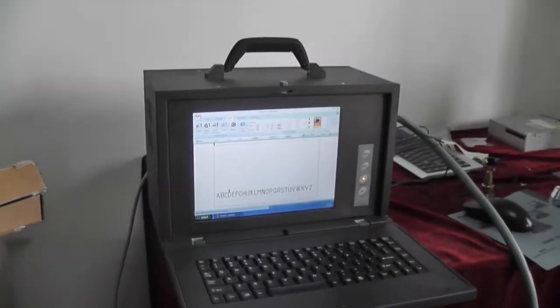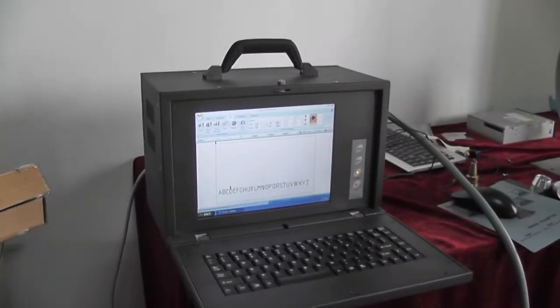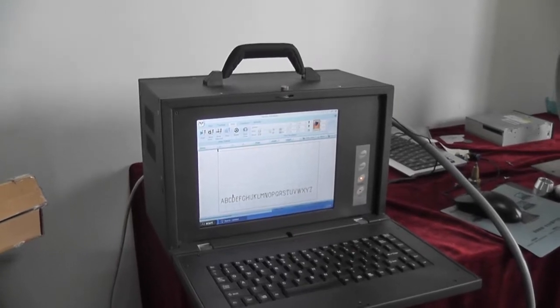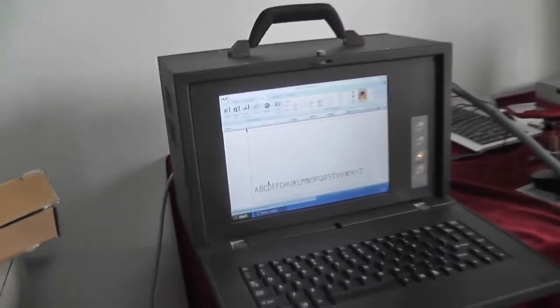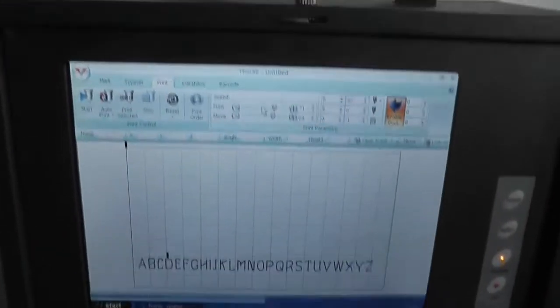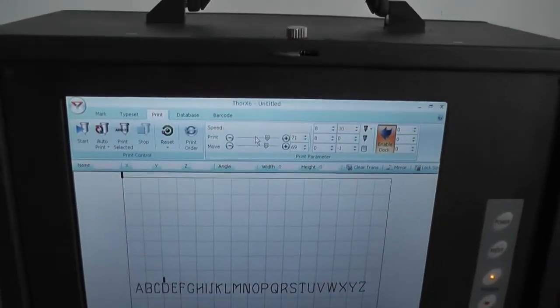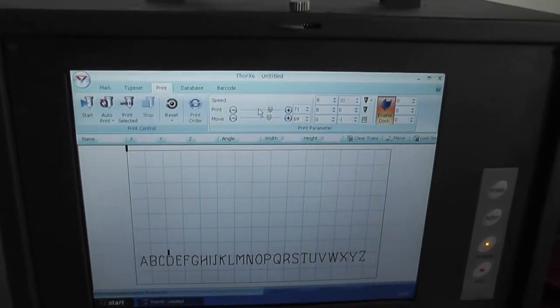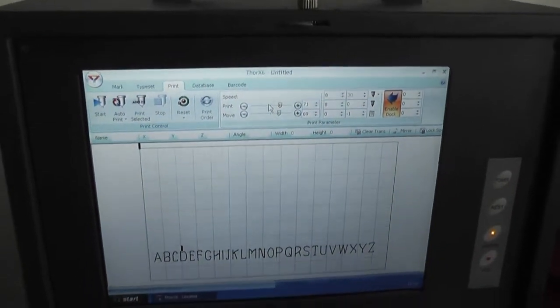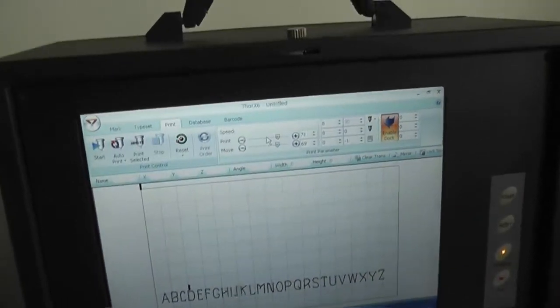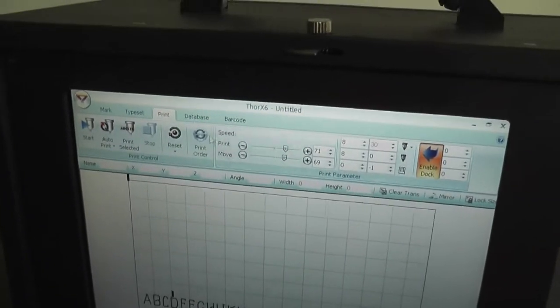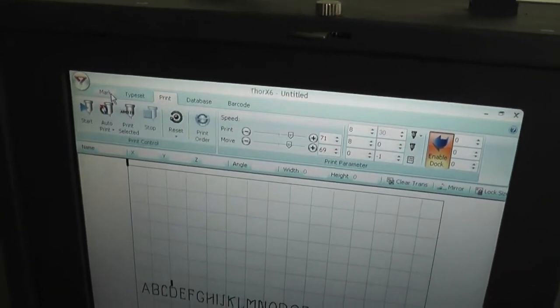This is an IPC150 portable marking machine. This is a controller with an integrated computer in it, and in this you can see software like an office application.